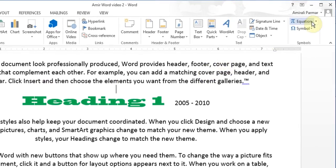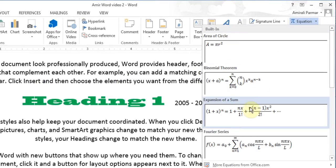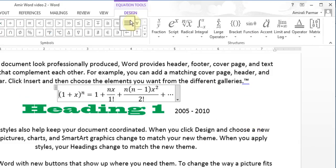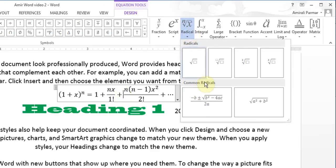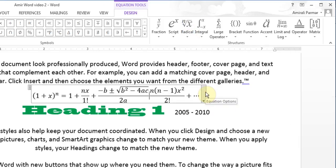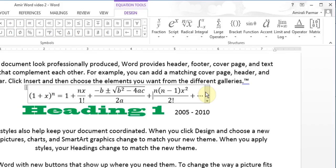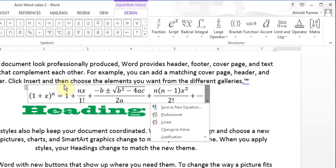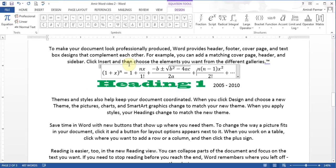You can also add equations. There are lots of different designs of equations available. You add it and get Equation Tools, by which you can go and add any other things you want to add and make your equations more complicated or simplified. This is a nice way to add equations to your documents if you need it.